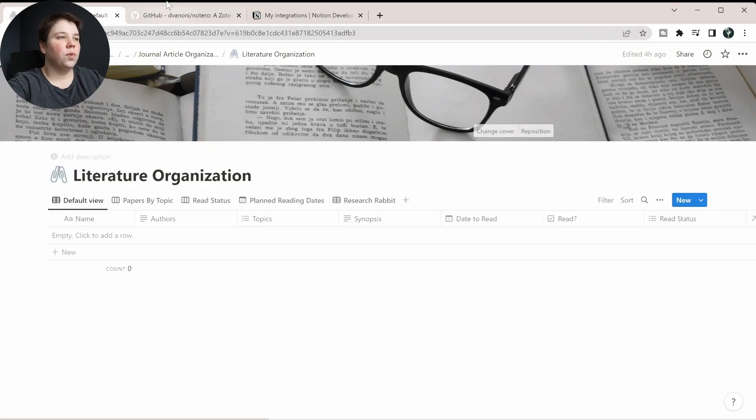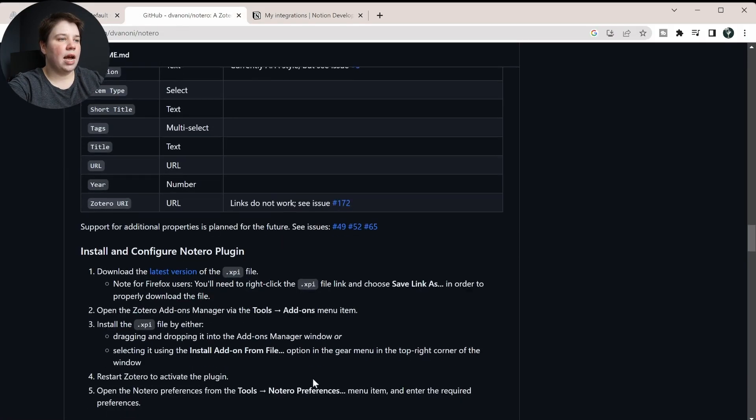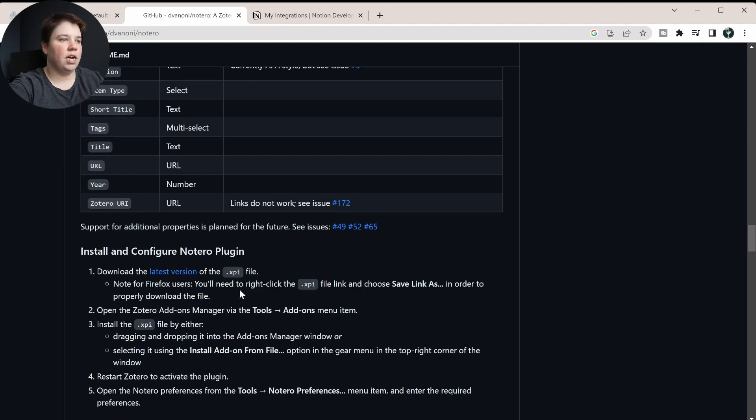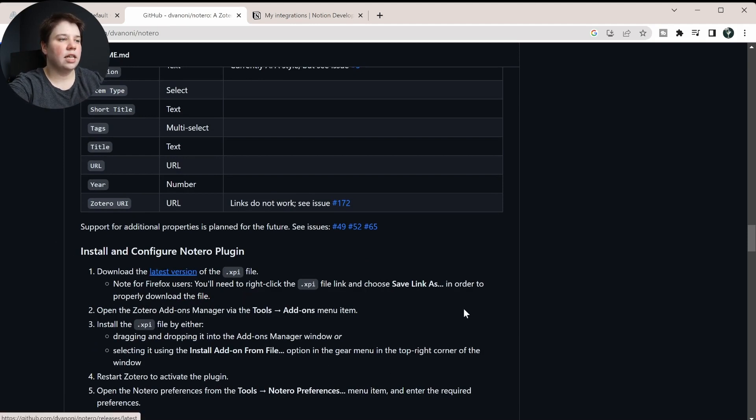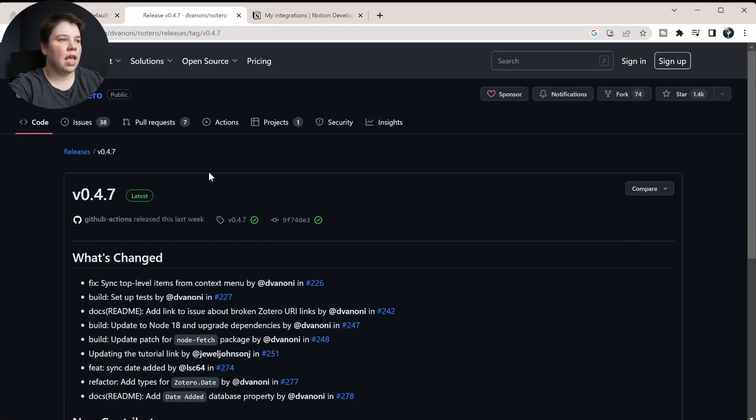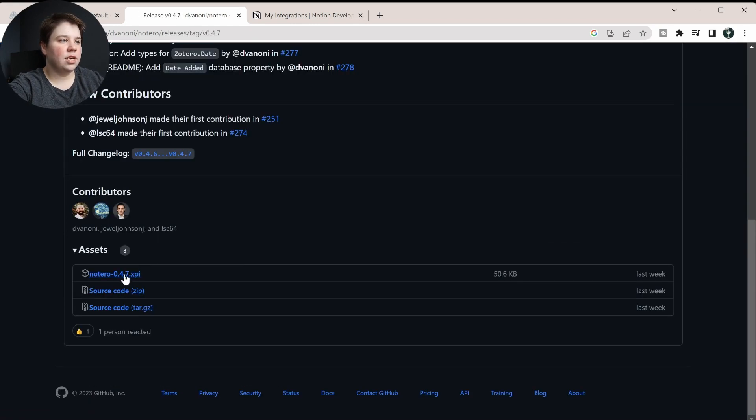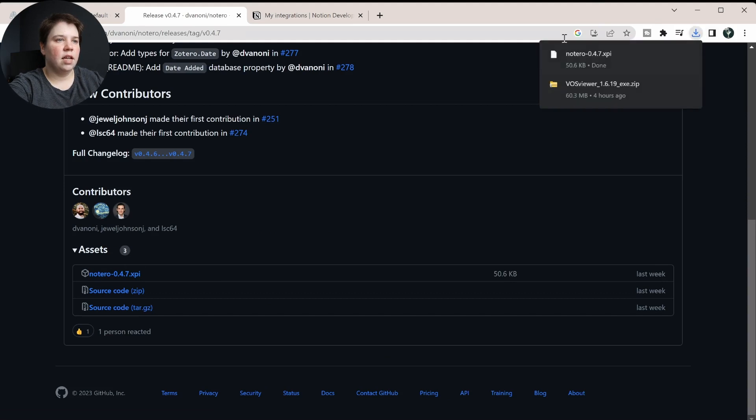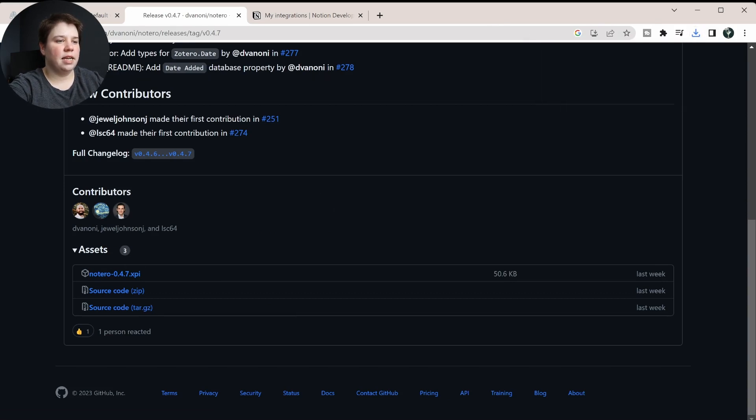So once we've done this, what we want to do now is download the latest version of Notero. So if you're on the GitHub, you can just click the latest version here, and you can just download this XPI code here. So now you can see my Notero XPI is downloaded in.